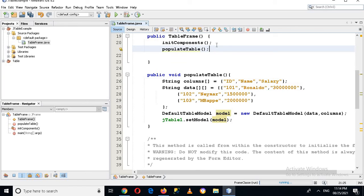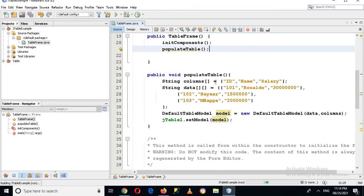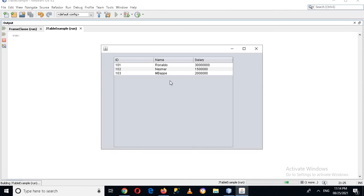Now if I run this it should show me a JTable with this data. You can see we have created a JTable with these columns and this data. That's all for today — I hope you liked the video. Please like, subscribe, and comment. In the next video we will populate this JTable from a database. Thank you.